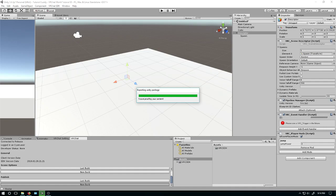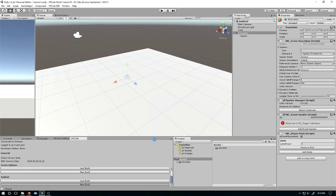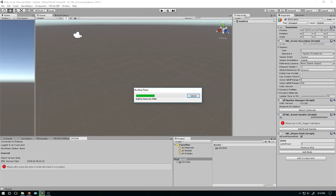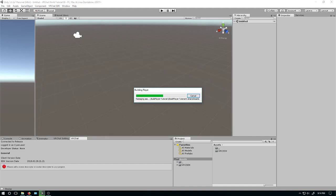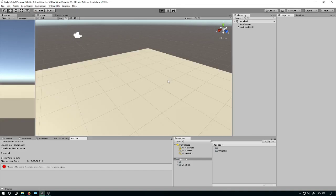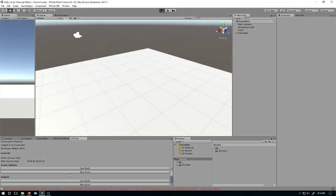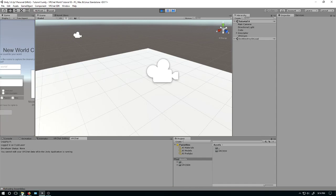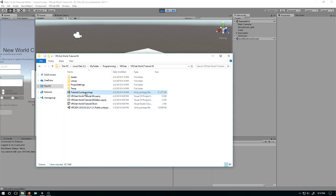Interesting thing about future-proofing content: basically whenever you click New Build, it will save your scene into its own project file. So in case you ever lose it, you can just always go back to that exact version. Bringing up my project folder here — Tutorial Zero scene, Unity package. If I ever wanted to get back to it.